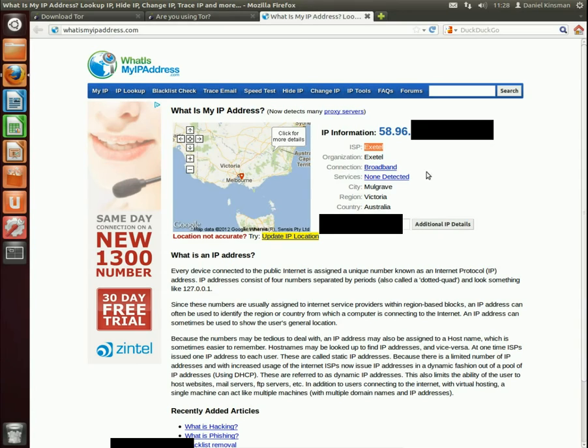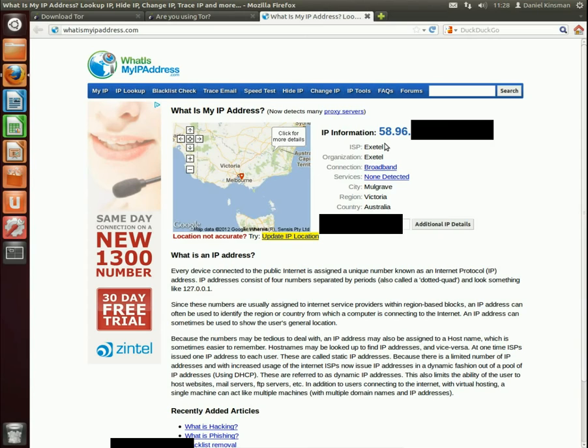They also know my IP address and this can be linked back to me as an individual by my ISP who have a record somewhere of my name and my IP address. That's why you might want to use Tor to remain anonymous online.